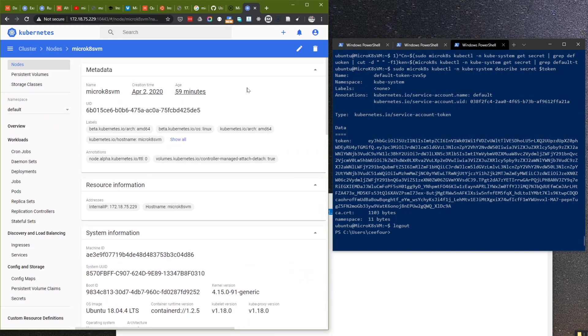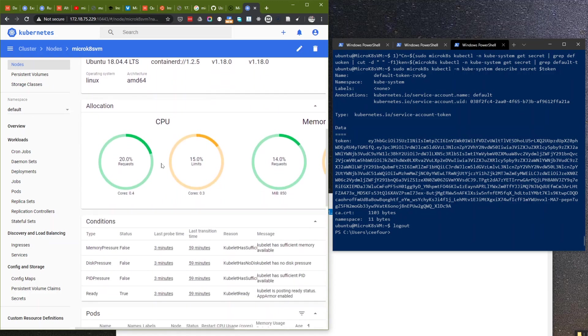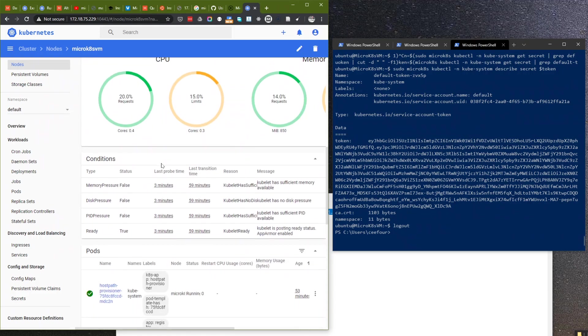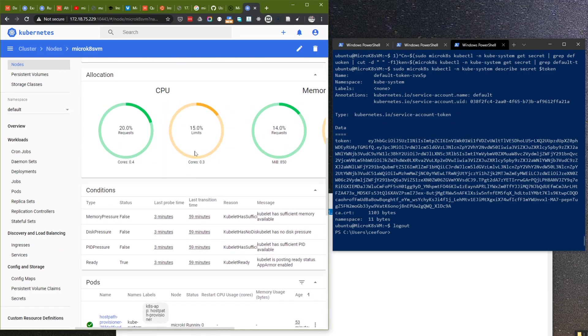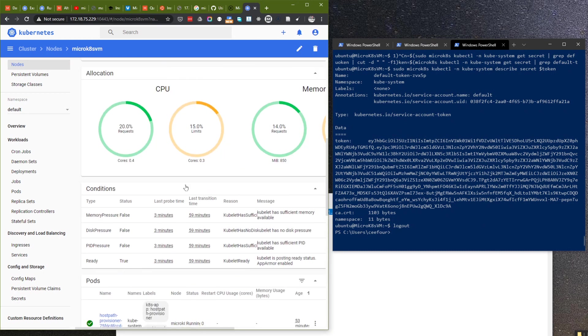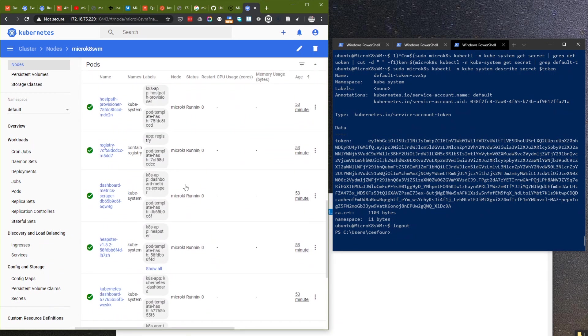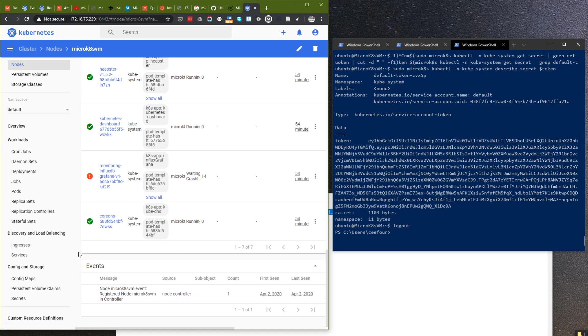And memory, memory requests and limits. This is something wrong with the InfluxDB, and we can see the Grafana.